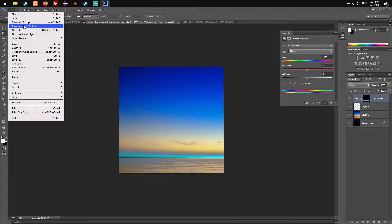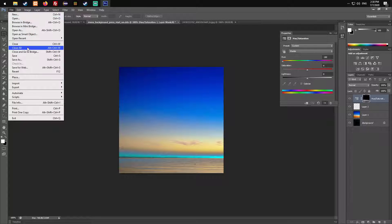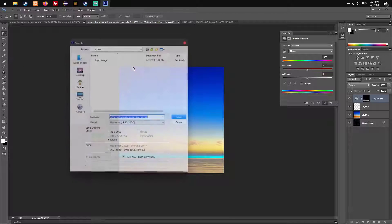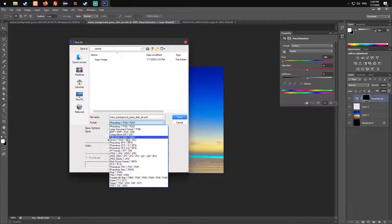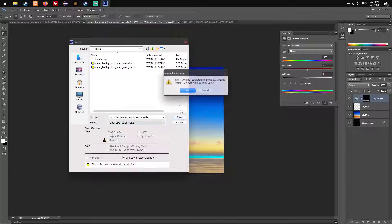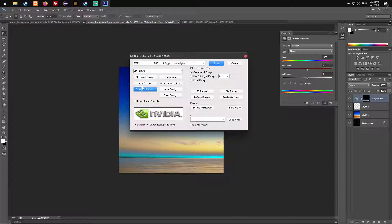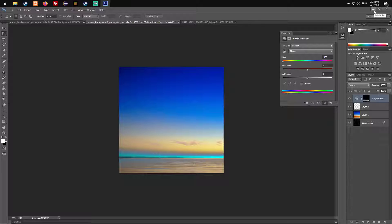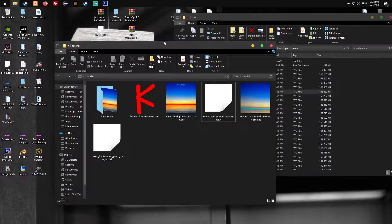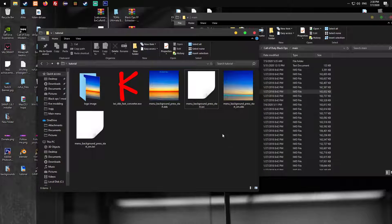Same for this one. Just save it. So we created our new backgrounds.